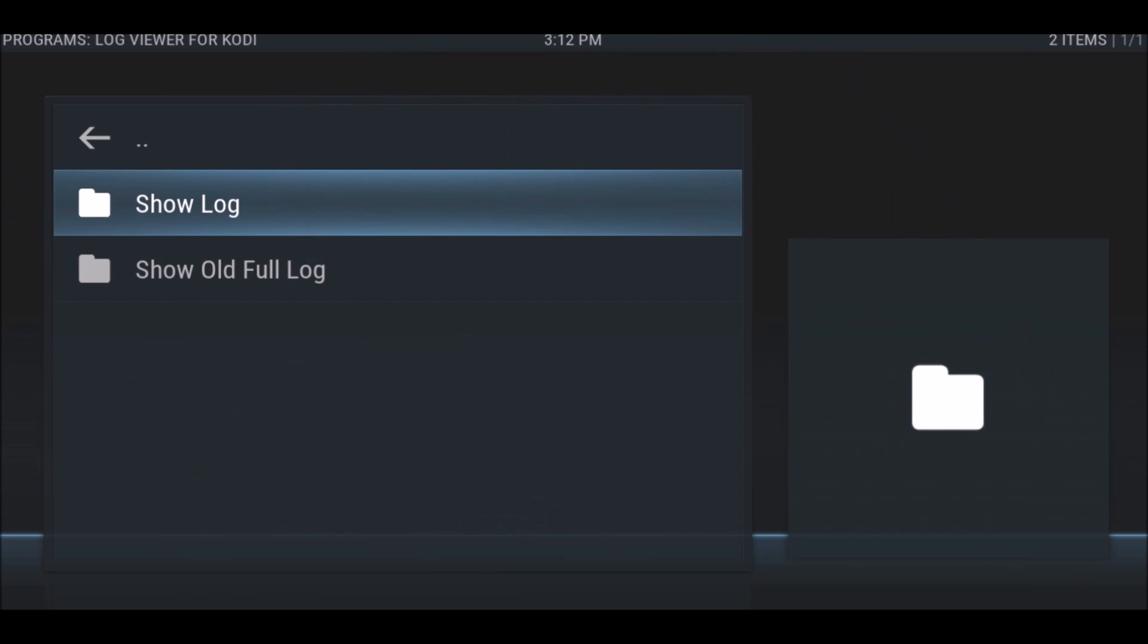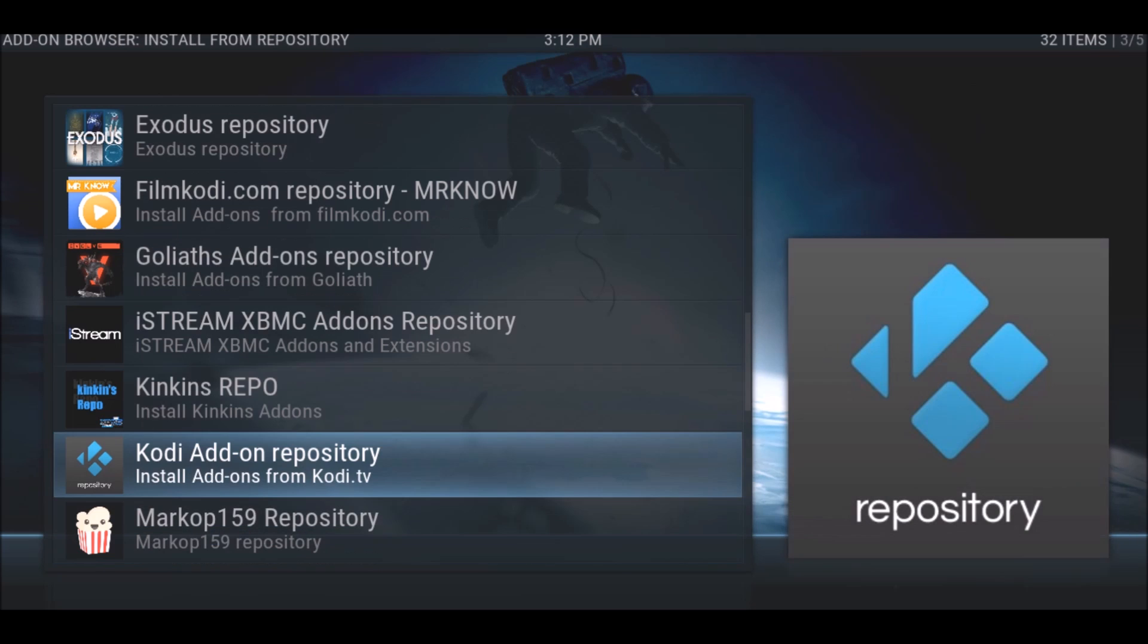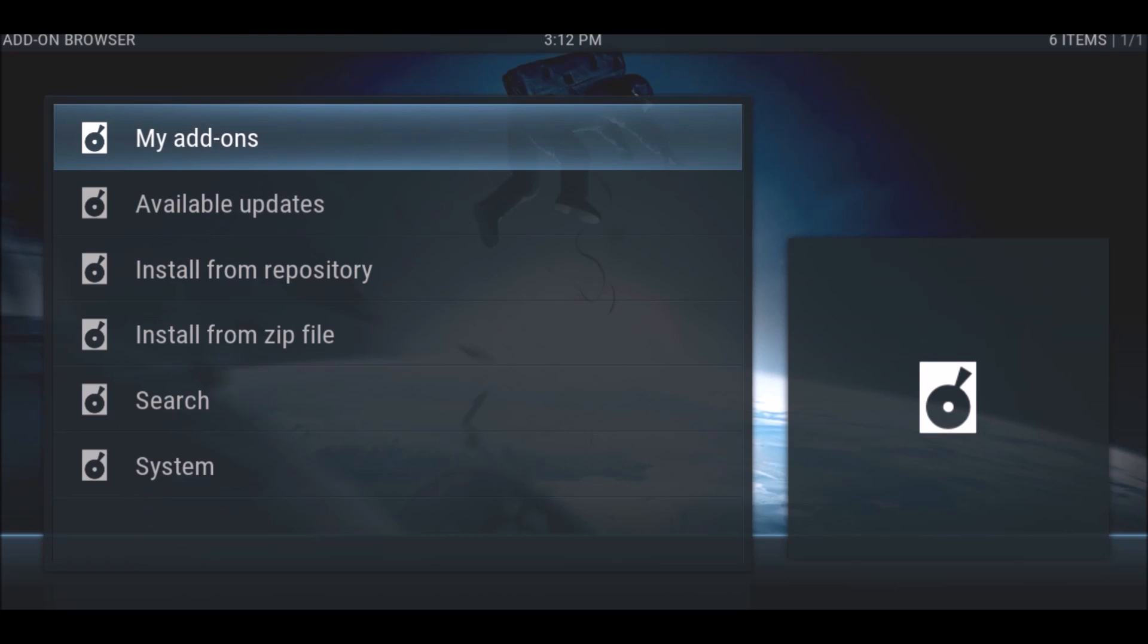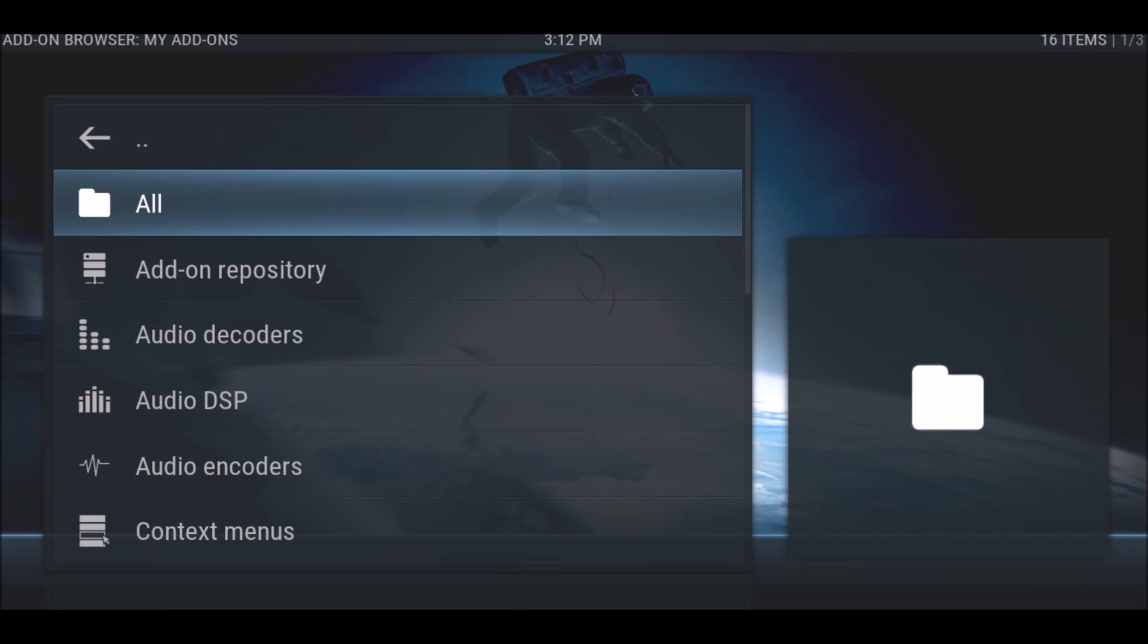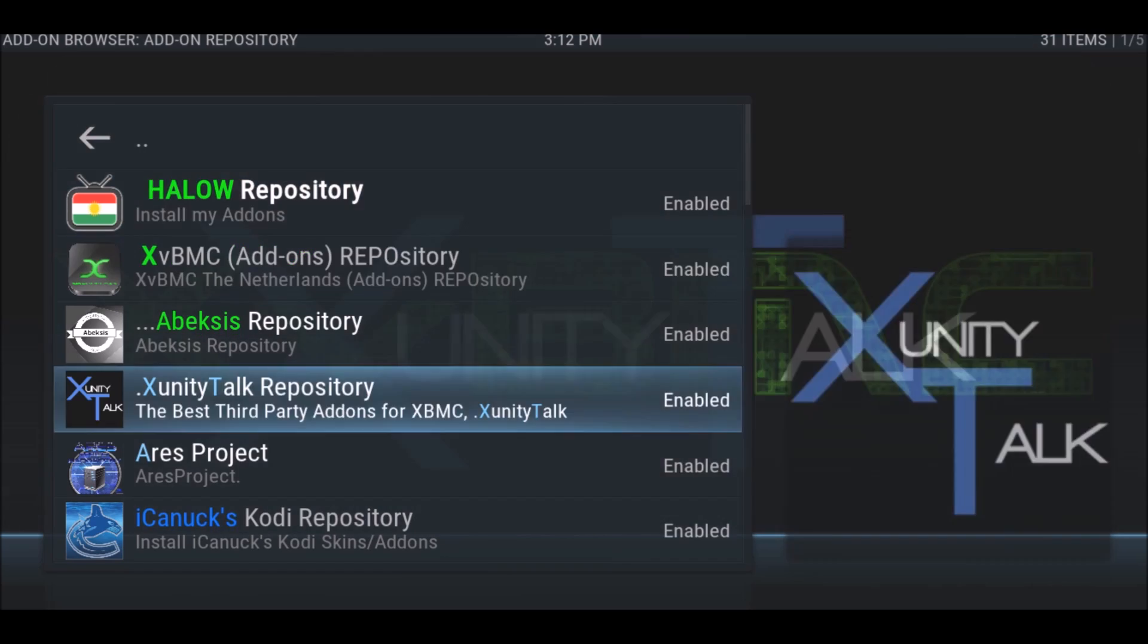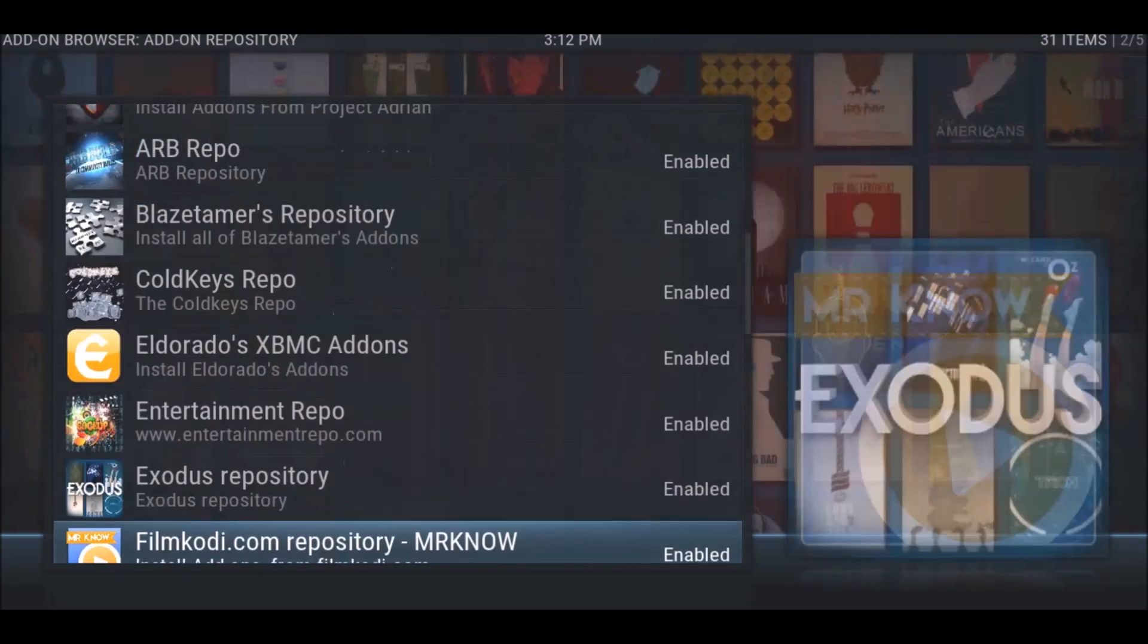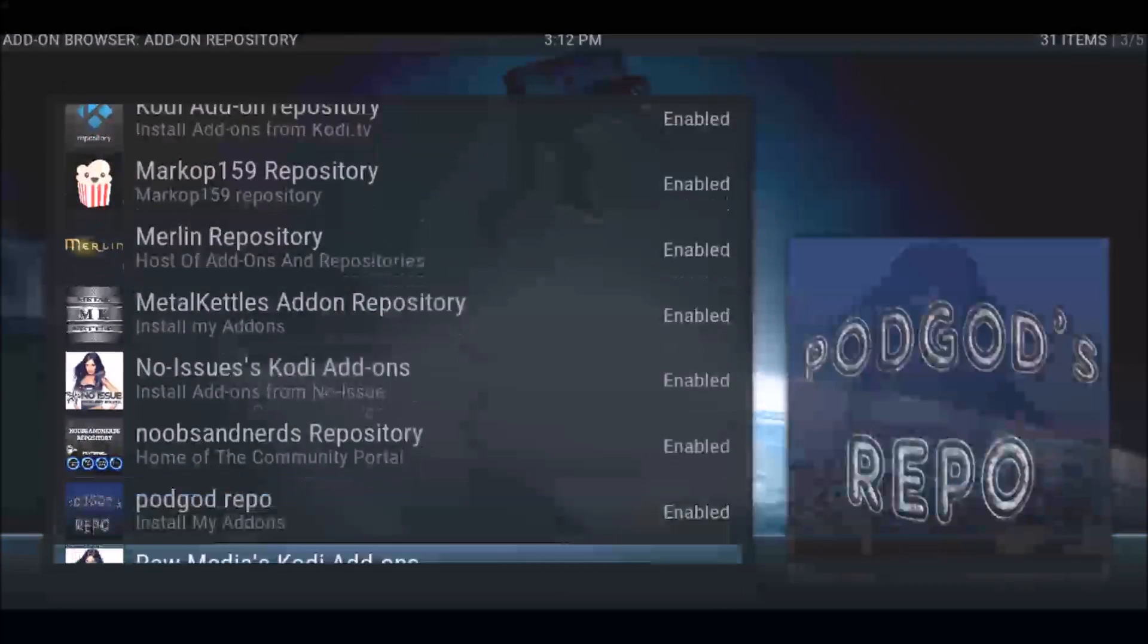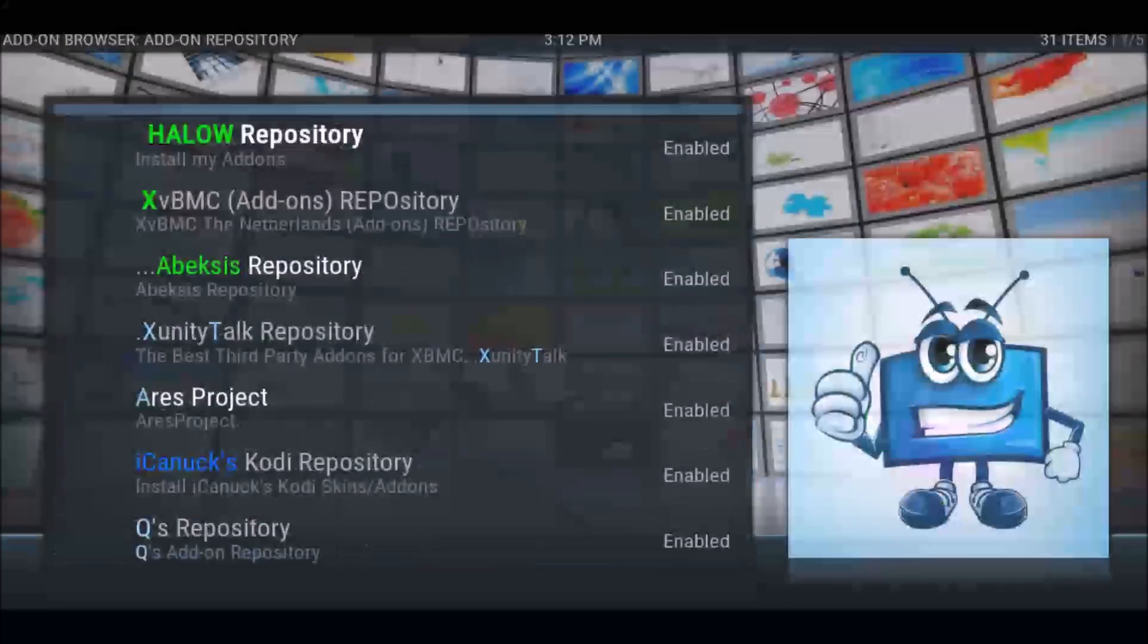I'm going to show you what I mean. I'm going to check my add-on repositories - no Shaney.